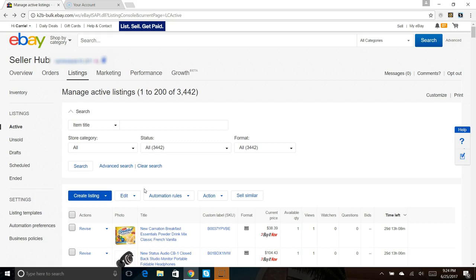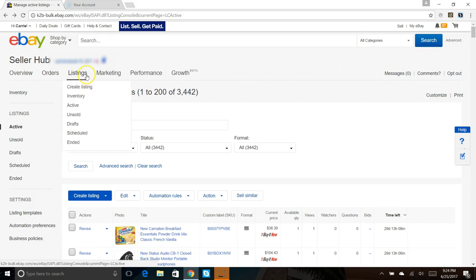The only way I found to find this automate preferences tab is actually clicking on listings in my seller hub. This will only work if you have an eBay store, not the basic store I don't believe. I think you have to have one of the middle store or the anchor store and have the selling manager pro app attached to it, which is an eBay app which I highly recommend.